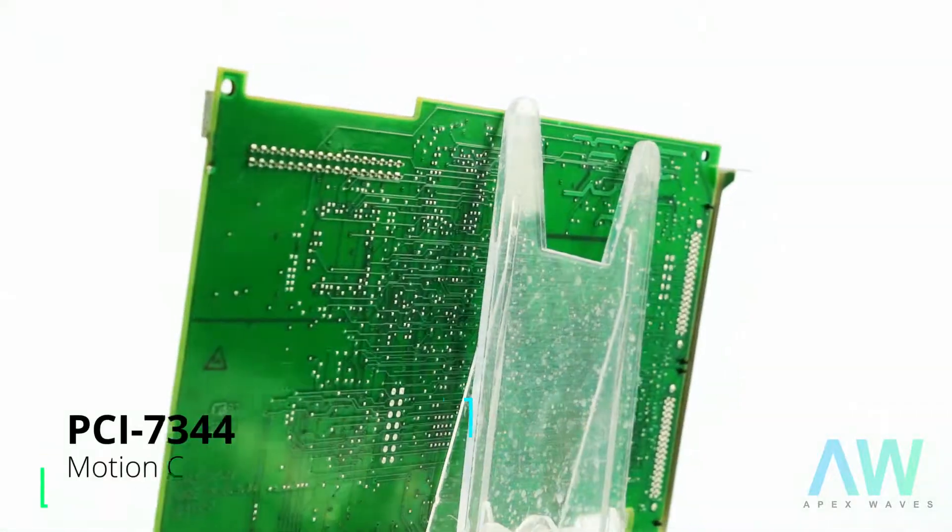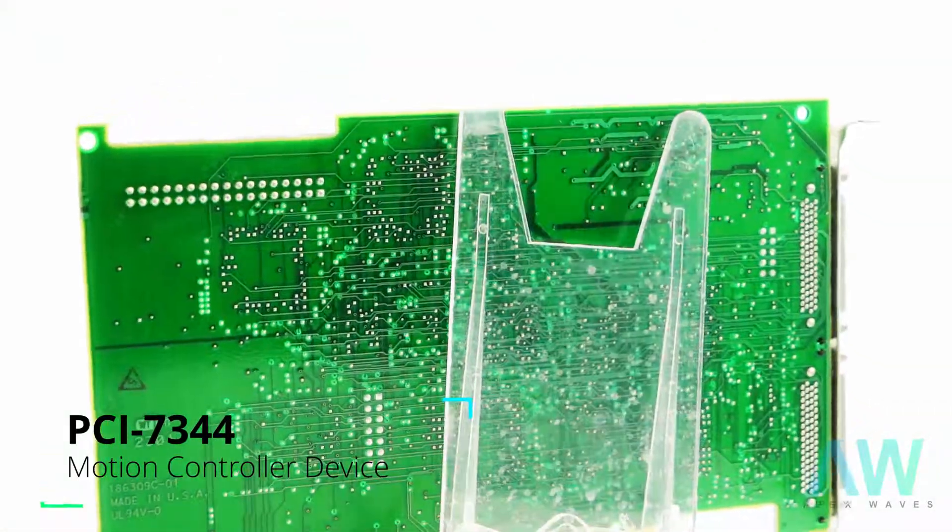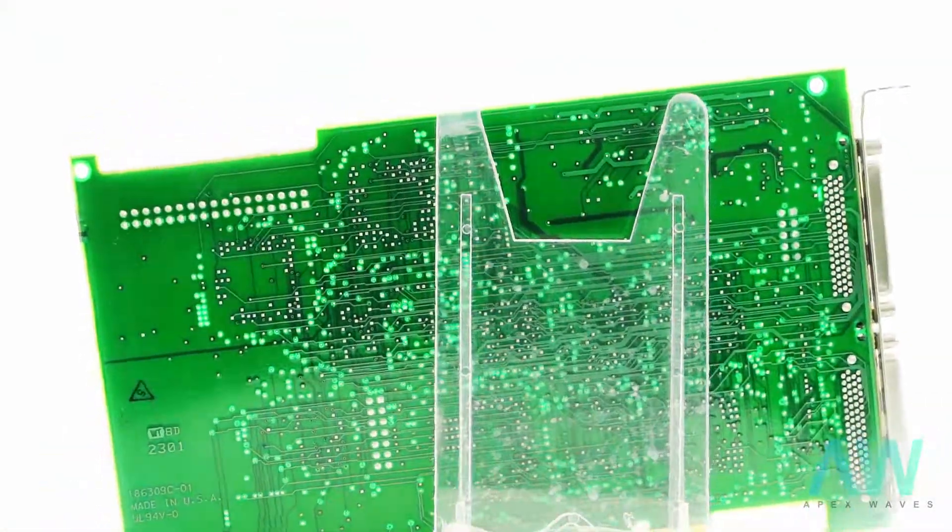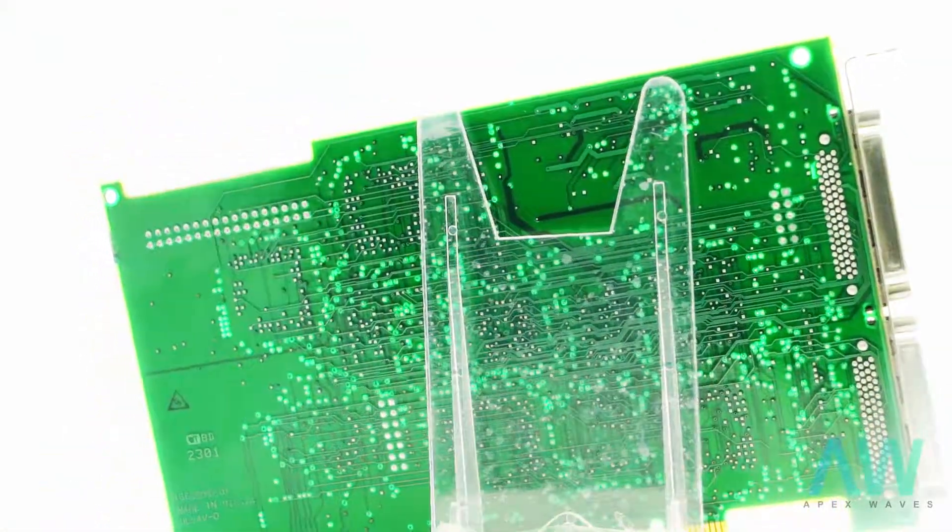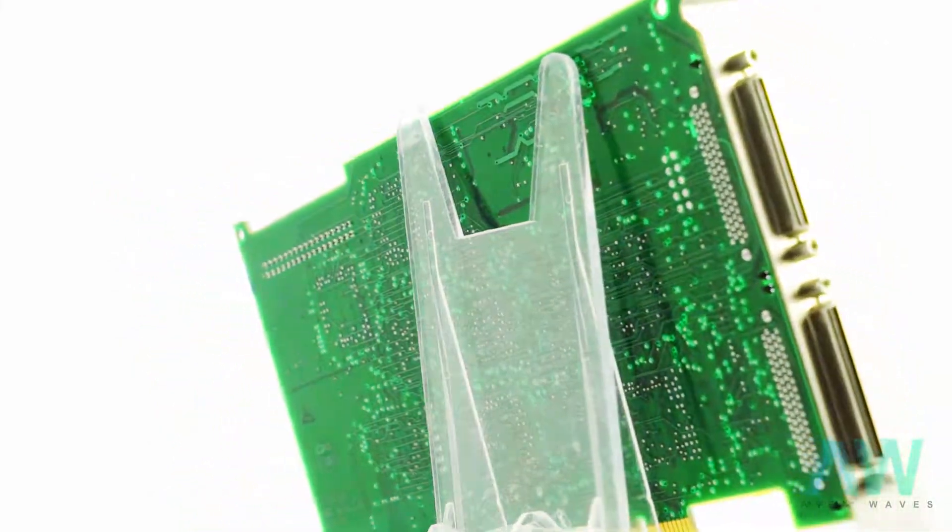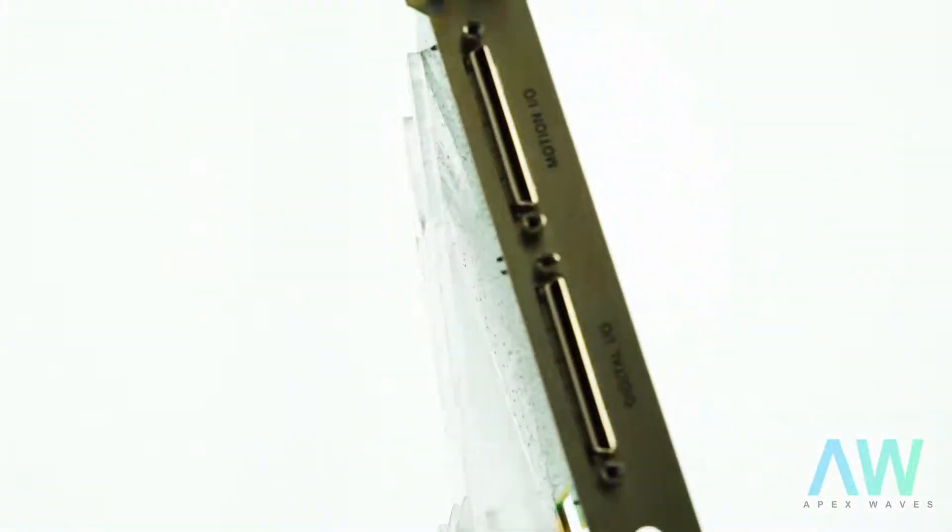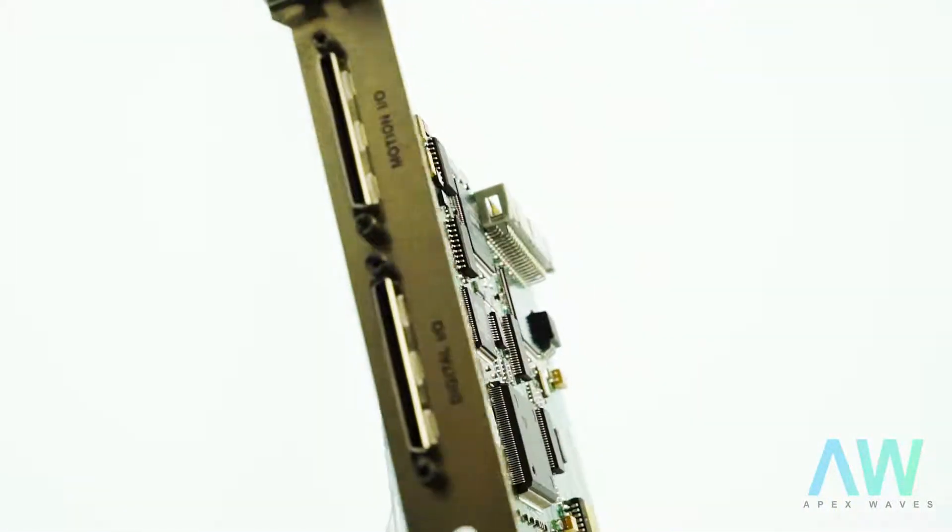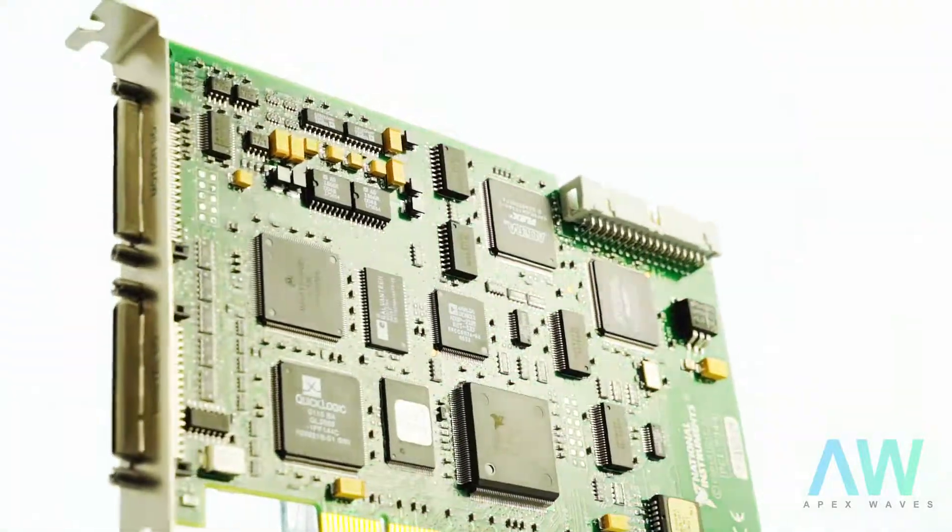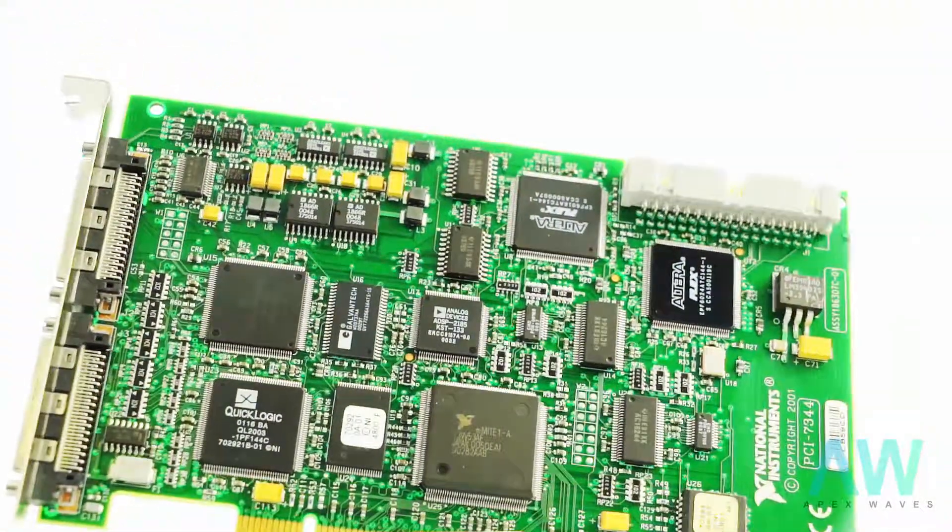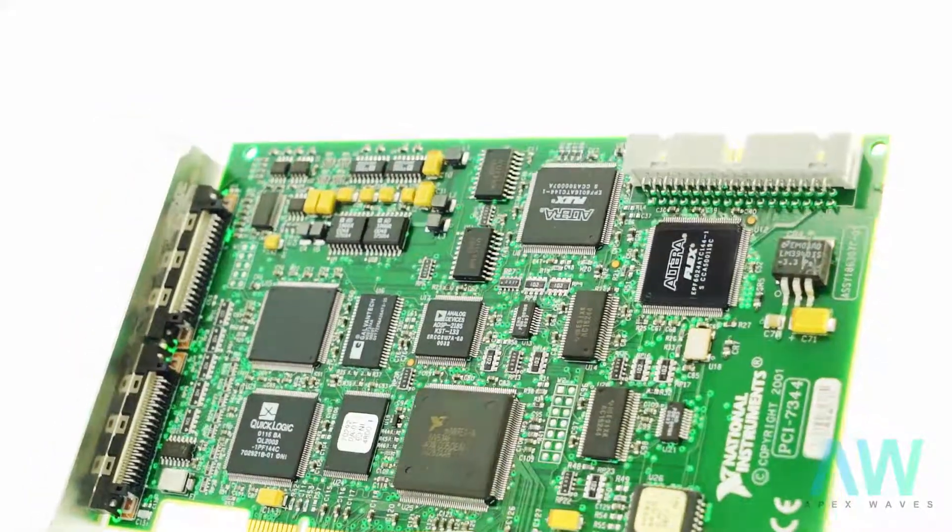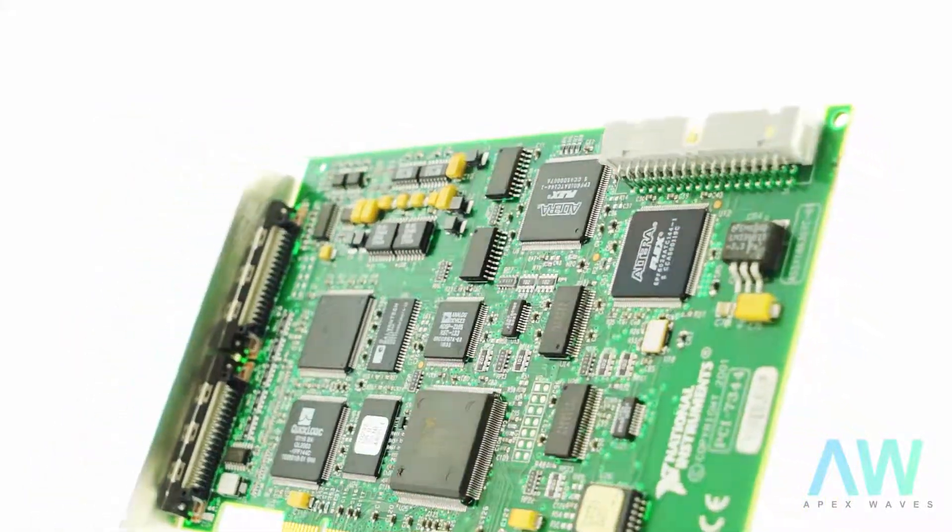The motion I/O connector incorporated in this motion controller contains all necessary signals required to control as many as four axes of stepper and servo motion, including inhibit outputs, breakpoint outputs, motor command outputs, reverse limit inputs, home limit inputs, and more.